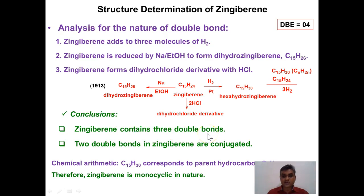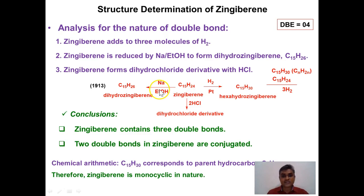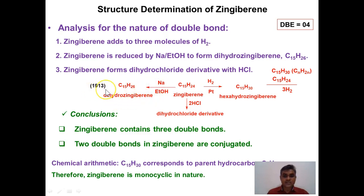The three double bonds in zingiberene may be conjugated or non-conjugated, so a second experiment is performed. Zingiberene is subjected to sodium metal dissolving reduction using sodium in ethanol. Metal dissolving reduction is a characteristic reaction of conjugated systems — for example, butadiene, alpha-beta unsaturated carbonyl systems, and aromatic systems (Birch reduction). Zingiberene participates in metal dissolving reduction and gives dihydrozingiberene.